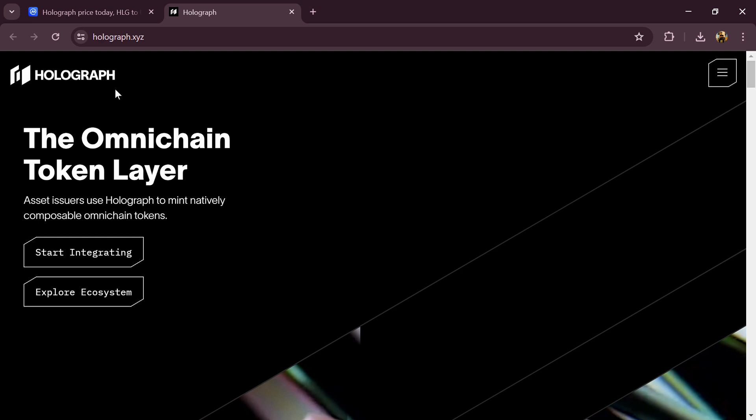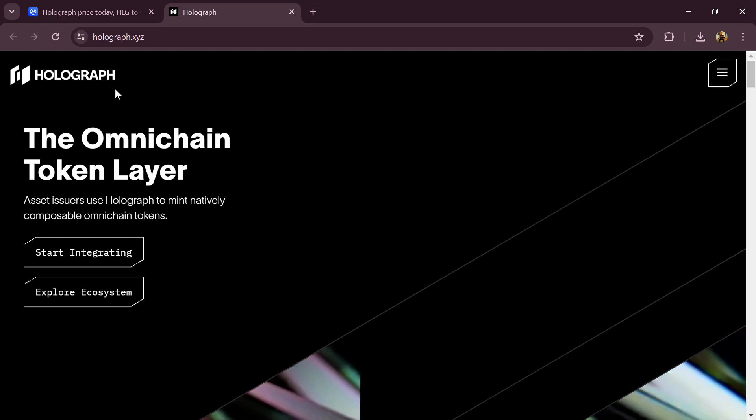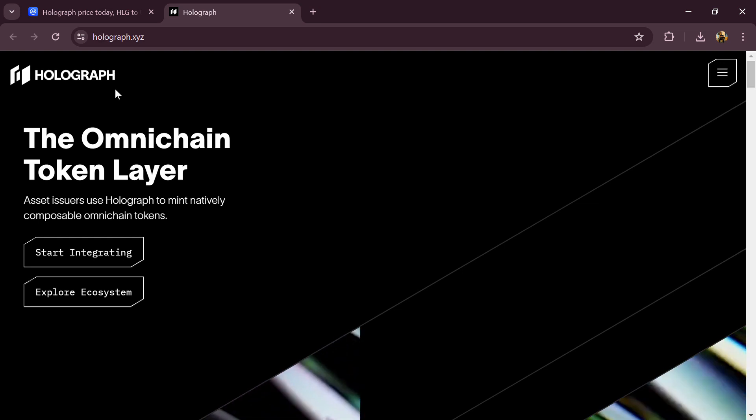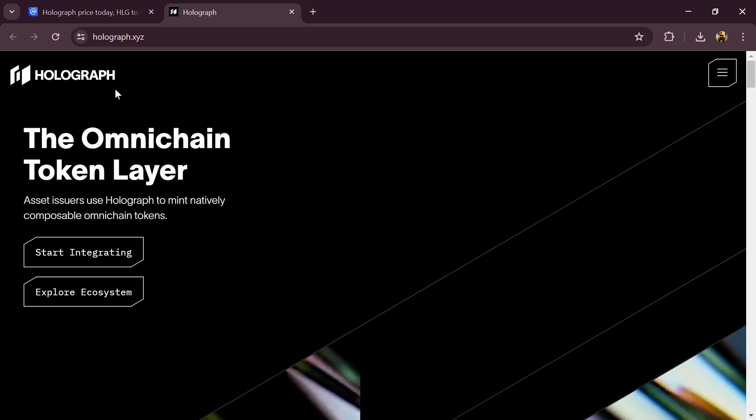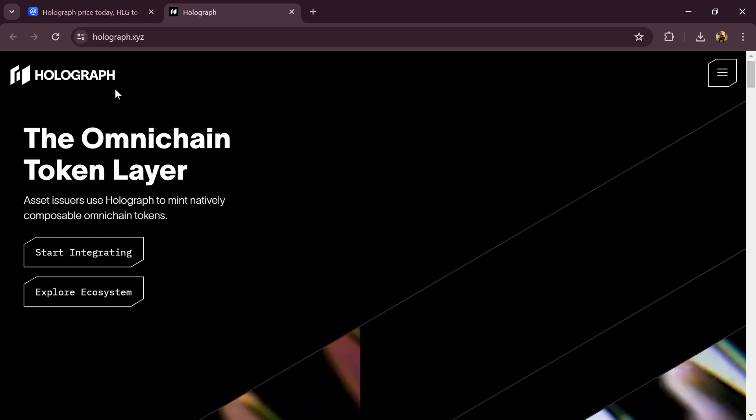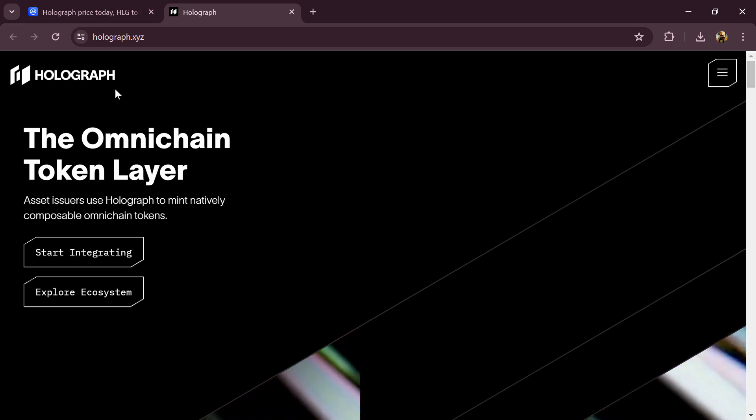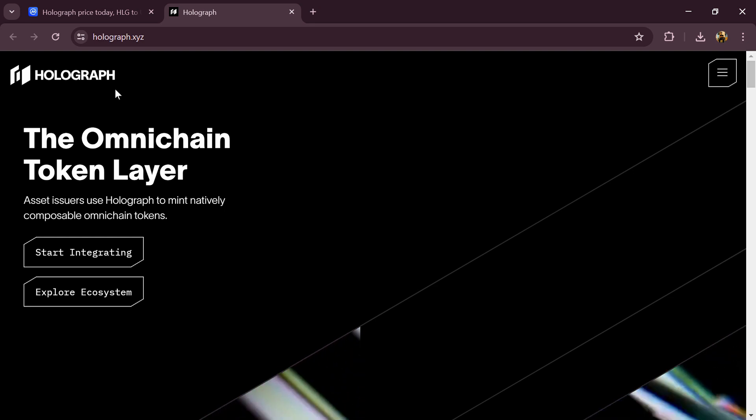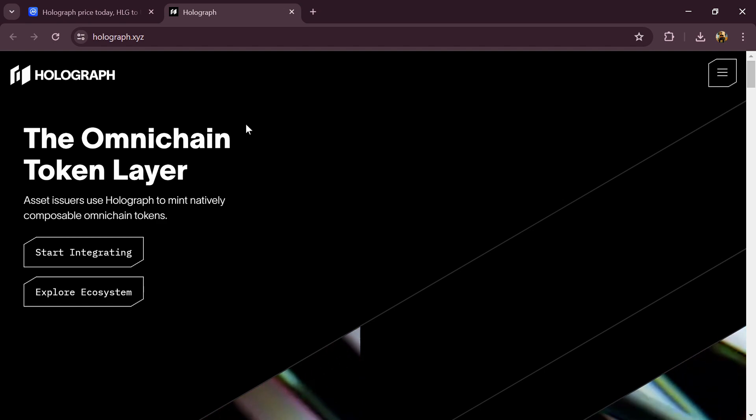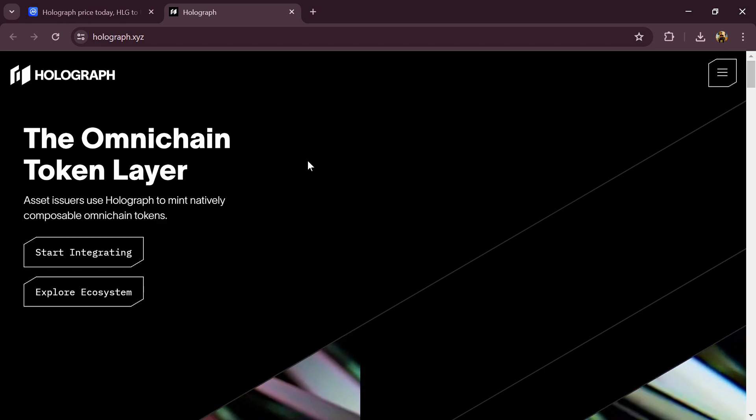Hello guys, today I'm going to tell you about the Holograph token. Before you start the video, let's share my legal disclaimer. This video is only for educational purposes. Do your own research for investing.